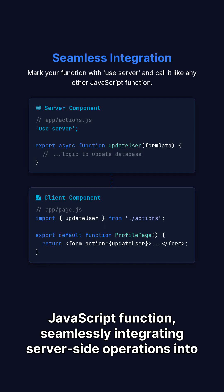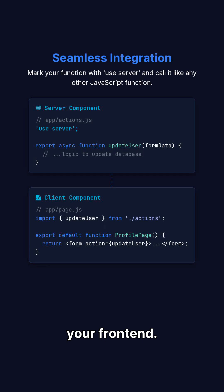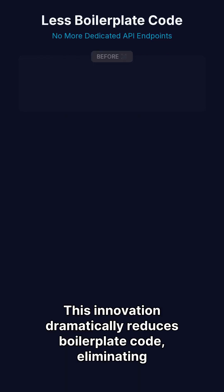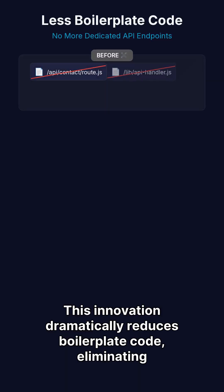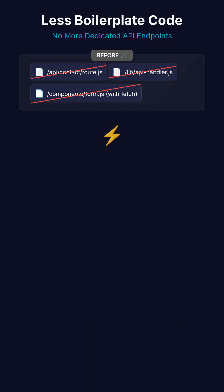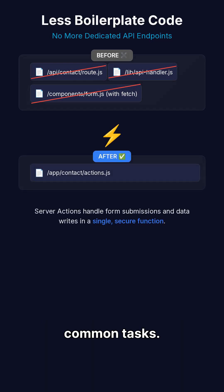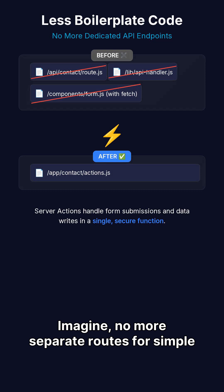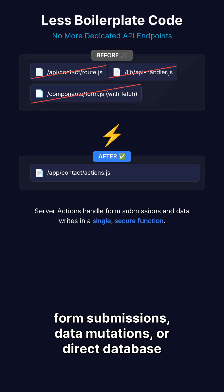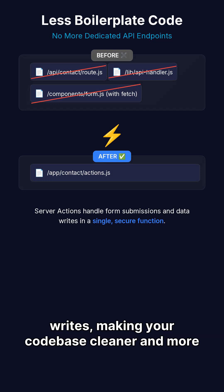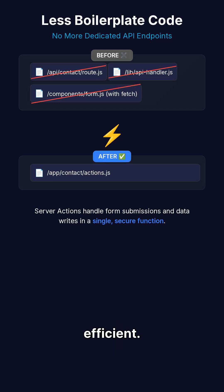Seamlessly integrating server-side operations into your frontend. This innovation dramatically reduces boilerplate code, eliminating the need for dedicated API endpoints for common tasks. Imagine no more separate routes for simple form submissions, data mutations, or direct database writes, making your codebase cleaner and more efficient.